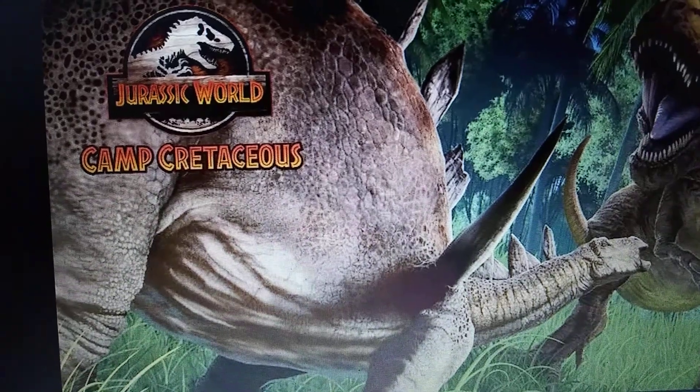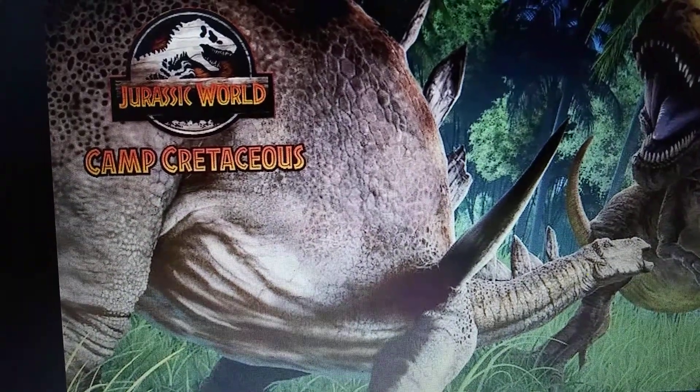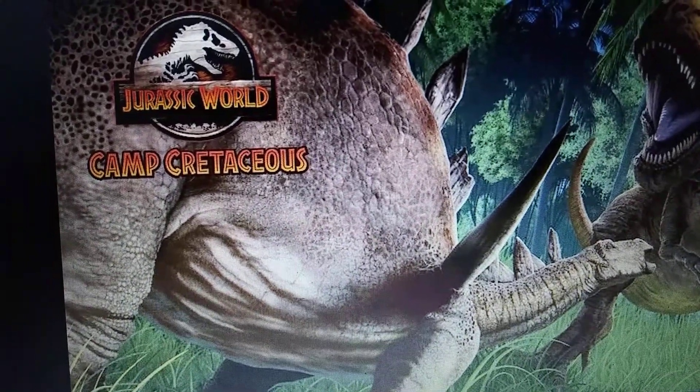And before I get to another one, spoiler alert. If you haven't seen the trailer of Jurassic World Camp Cretaceous, I suggest you do not watch any further. Be advised. Jurassic World Camp Cretaceous, Kentrosaurus.